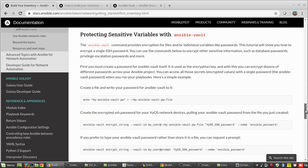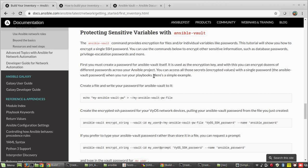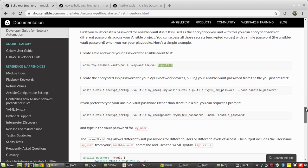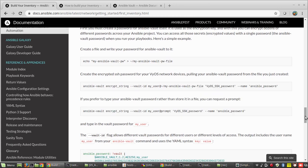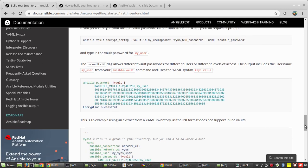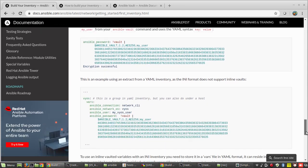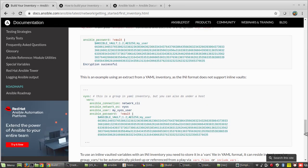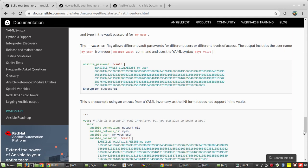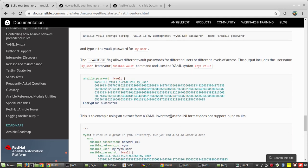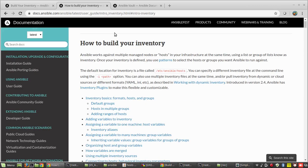We will go back to the website. Here you can see first we need to create a password for the vault itself, which can be written into a file or you can request a prompt. The main point to note is that INI format inventory does not support inline vaults. In this example they are not using INI format inventory, but our inventory file is INI format — so only YAML inventory supports inline vaults.